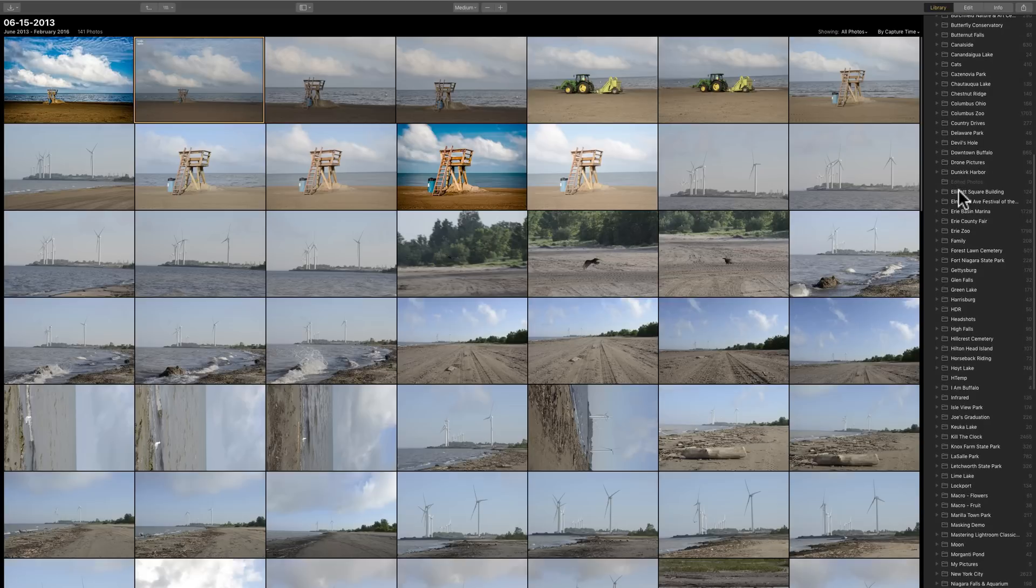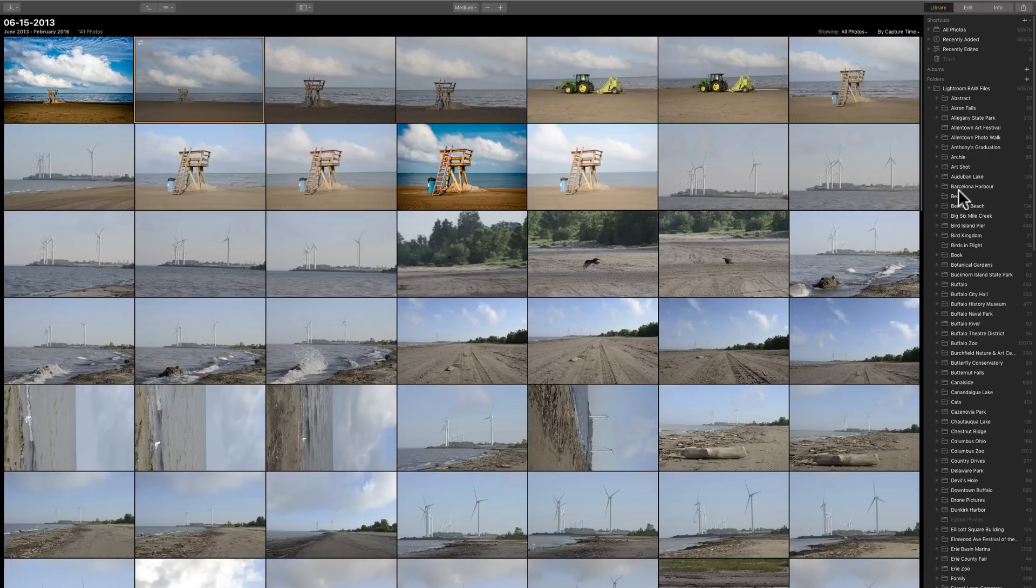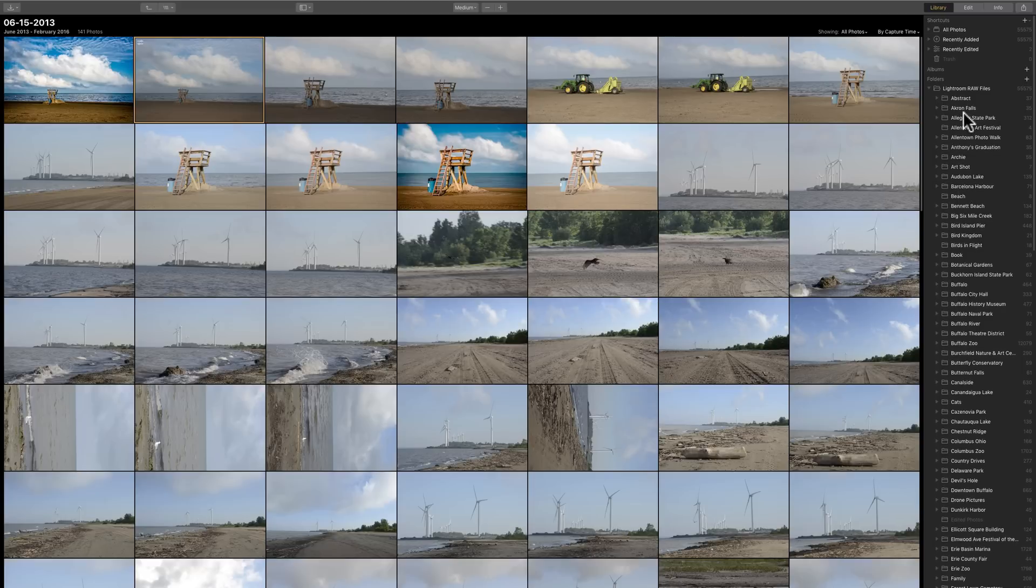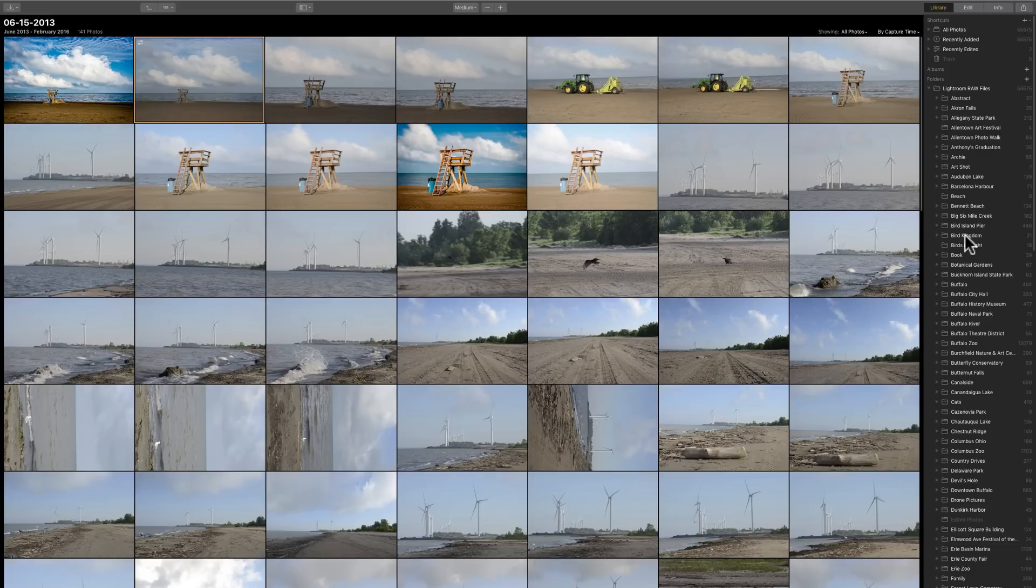And the way they have it set up, you do not have to install or import images into Luminar 3. When you start Luminar 3, you just tell it where your images are on your hard drive. And then it will just mirror the folder hierarchy that you're already using on your hard drive inside of Luminar 3.